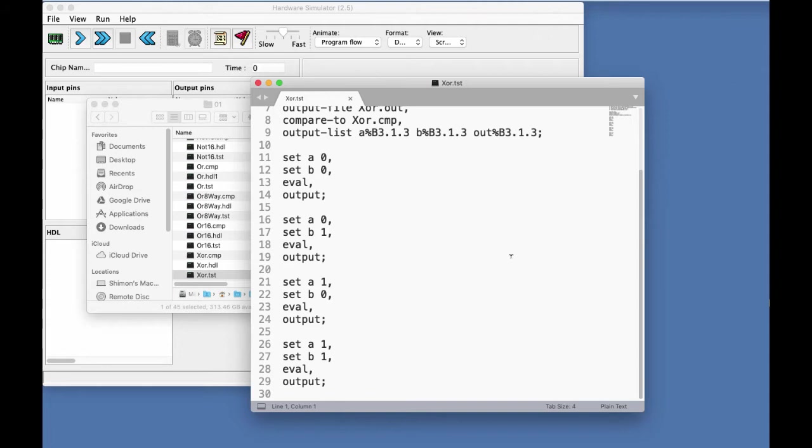Because we generate outputs for 0, 0, 0, 1, 1, 0, and 1, 1. So that's the test script.